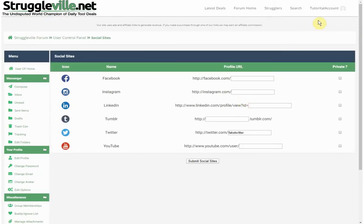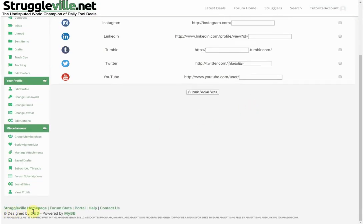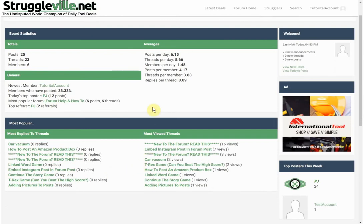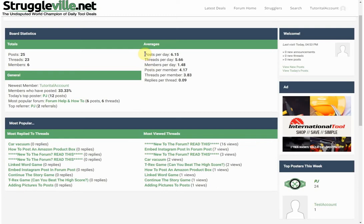That's the User Control Panel. In the footer there's a link to the home page of the website and Forum Stats — which we'll utilize for future giveaways. Stats include total posts, threads, total members, the newest member, percentage of members who have posted, top poster, most popular forum, and the top referrer. There are also most popular threads and most viewed threads.